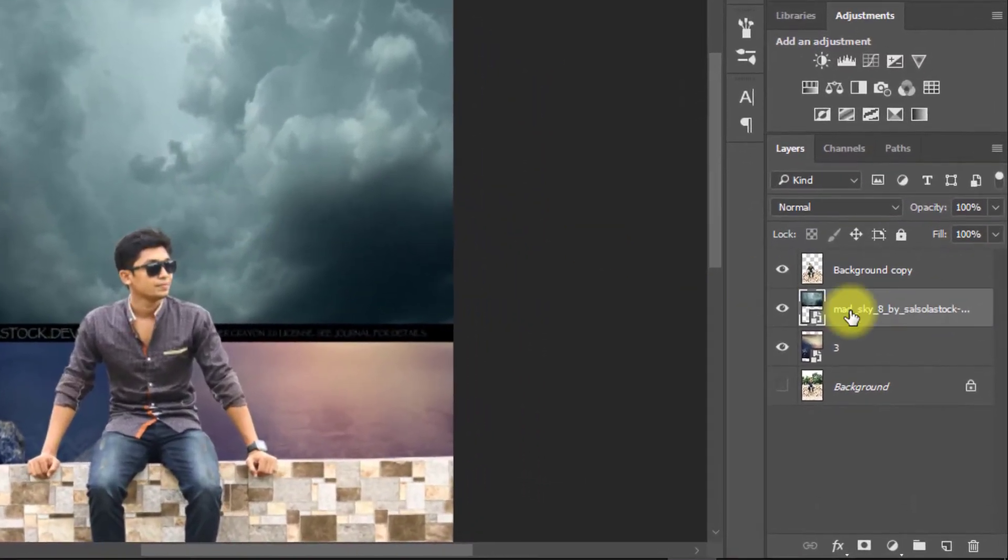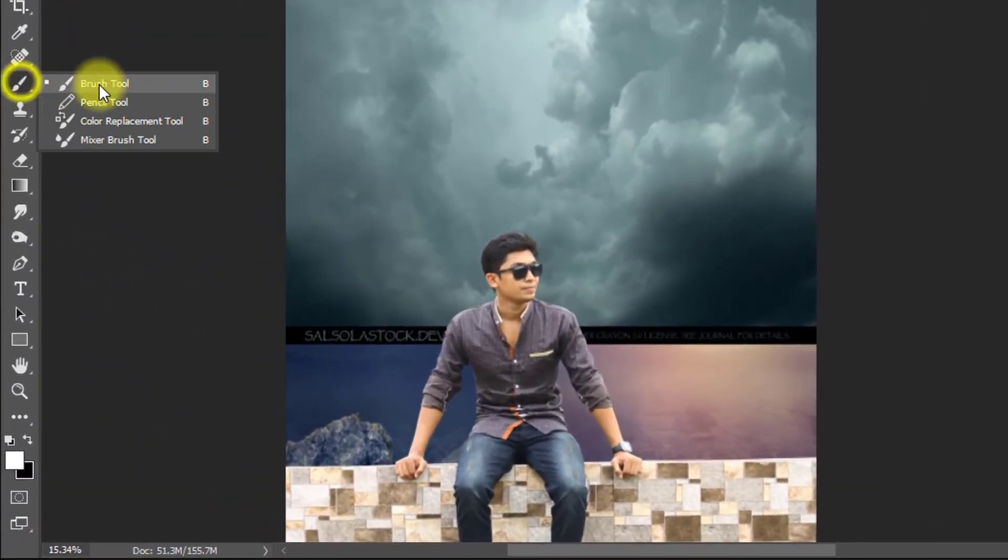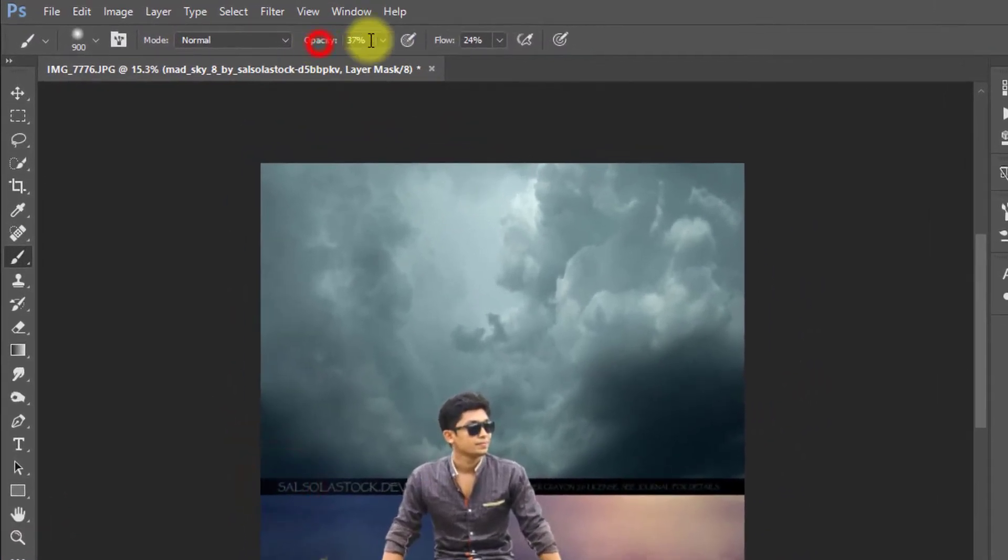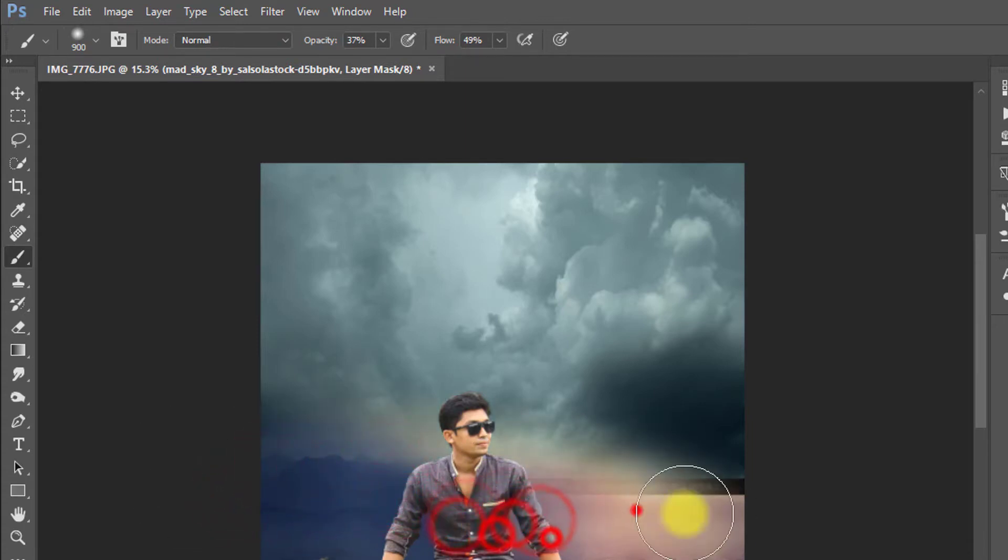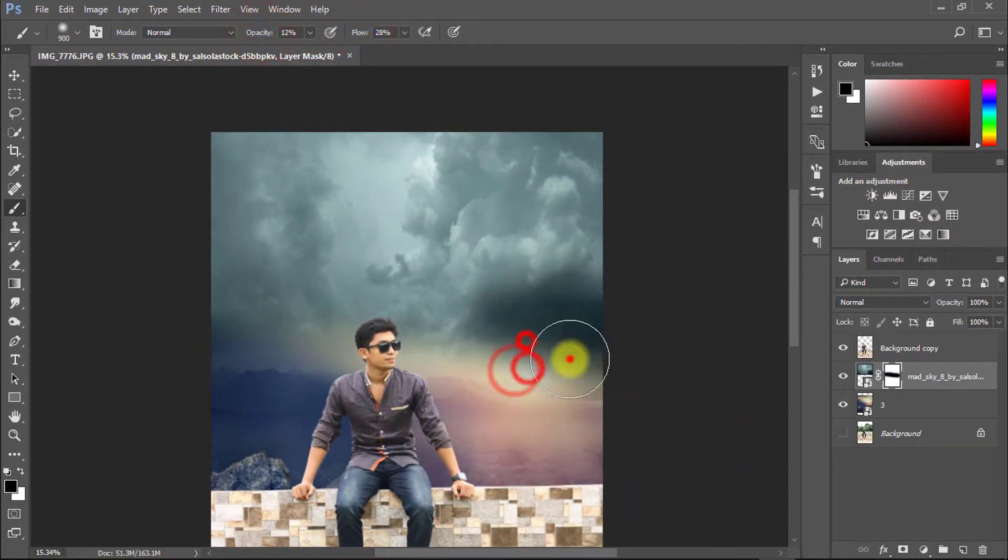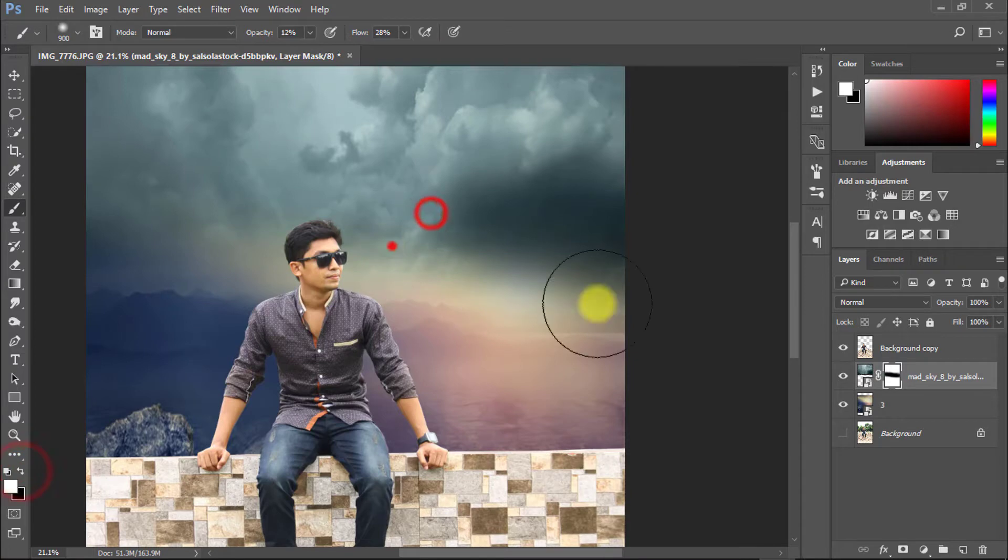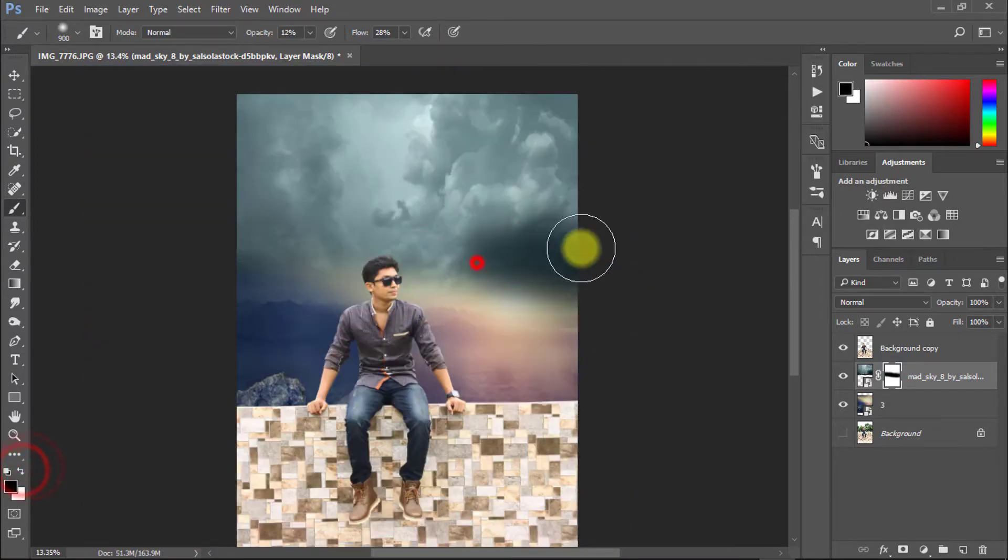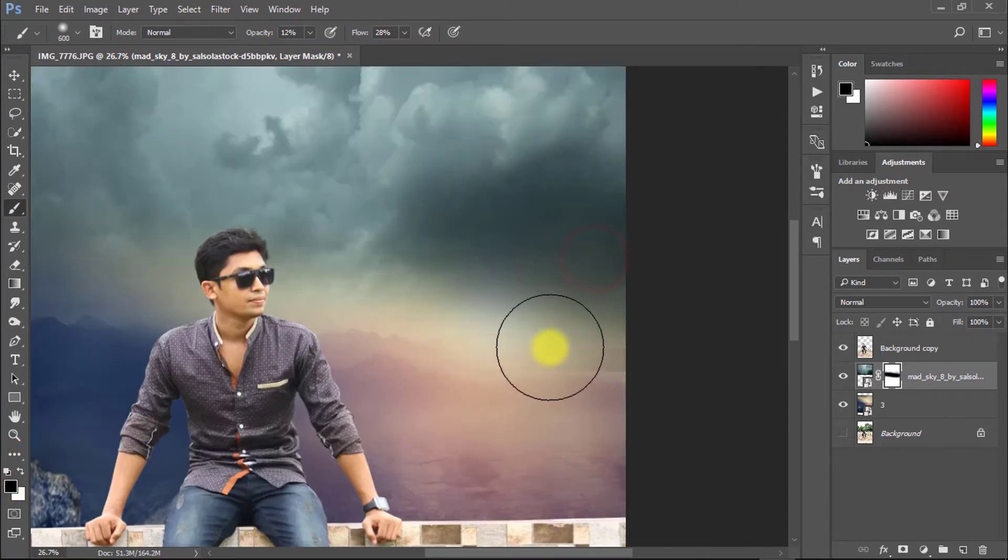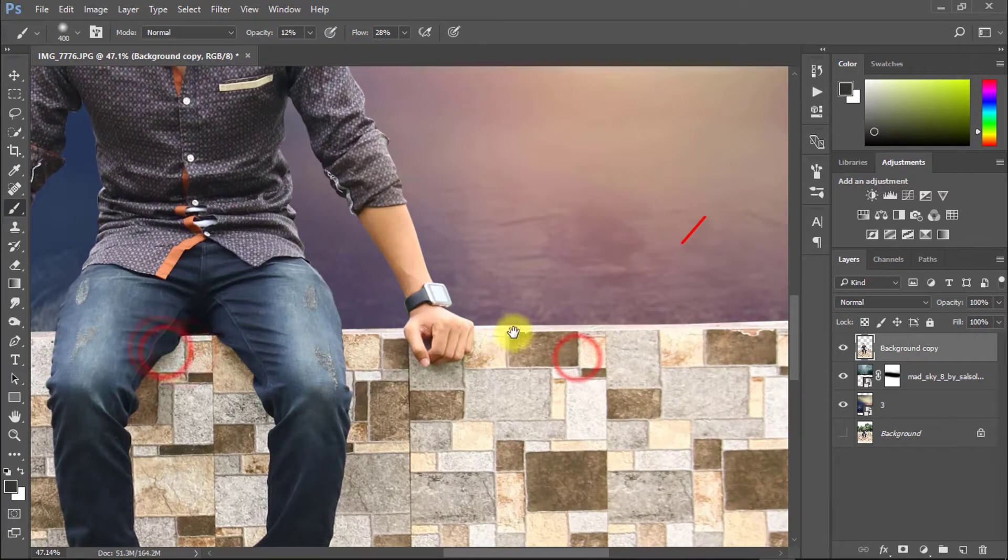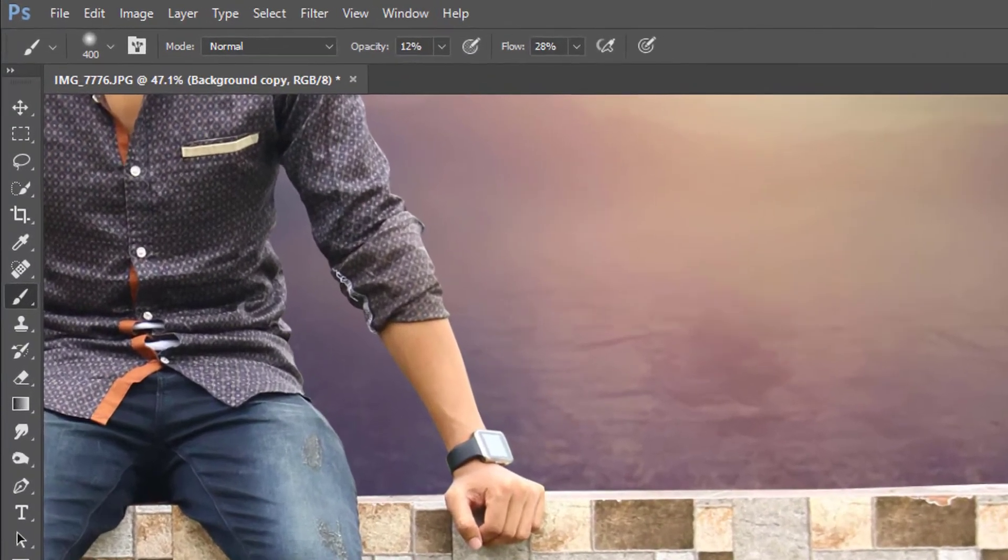Create mask on sky layer and select this mask and make sure to select your brush tool and must be selected foreground color is black. And must be opacity and flow decreased low. This wall need to make perfectly.